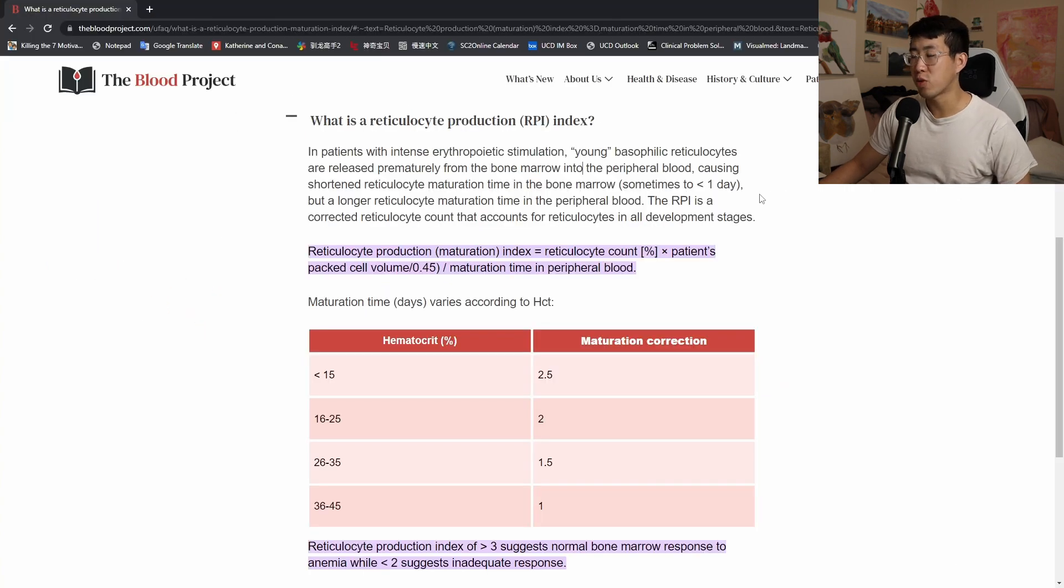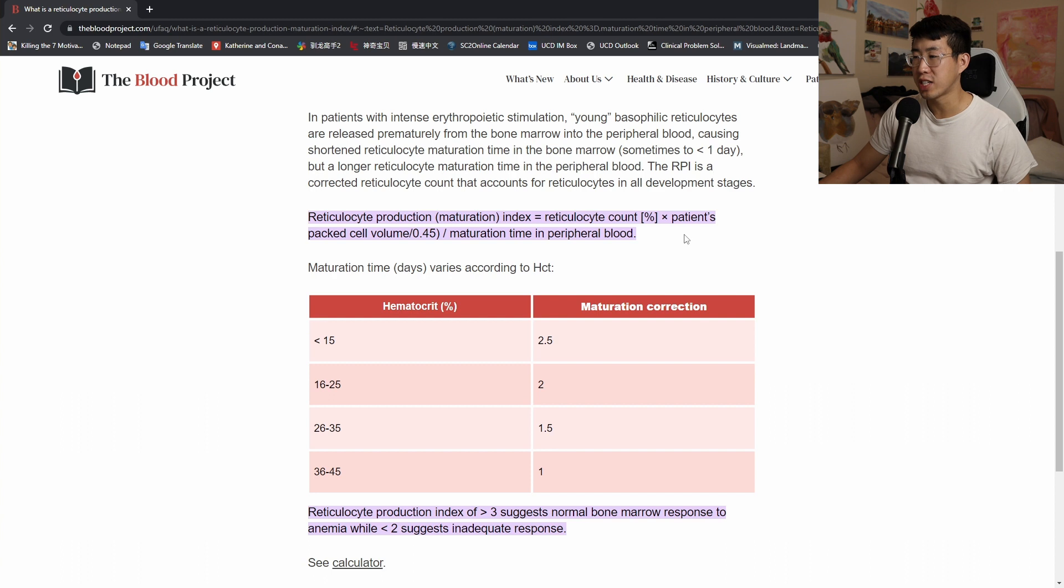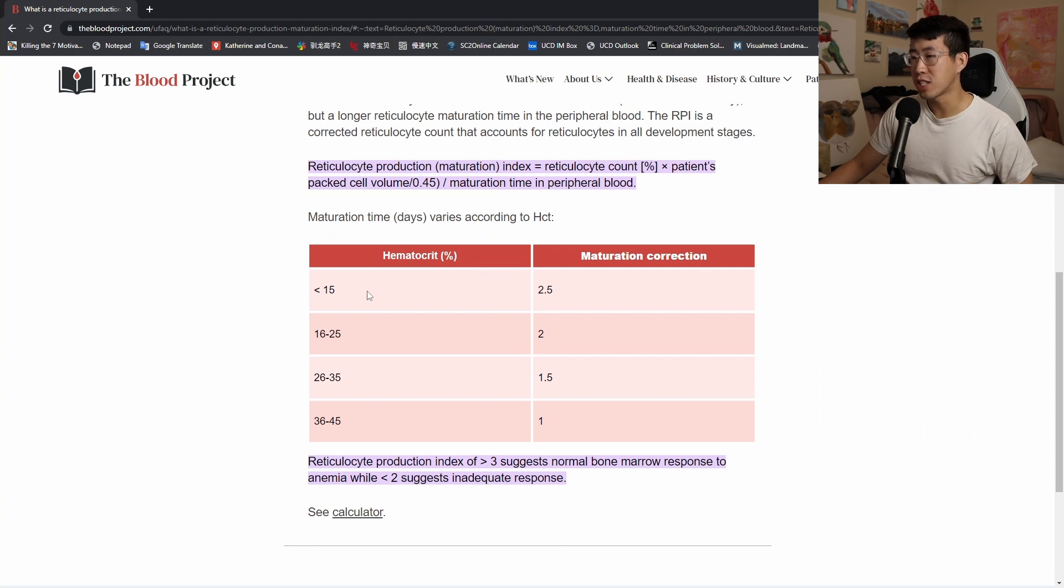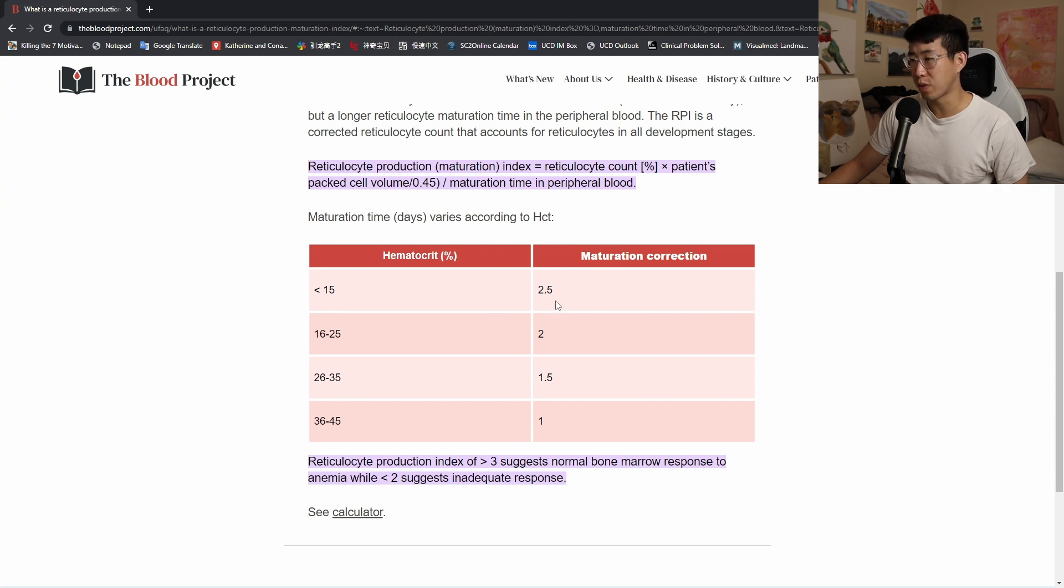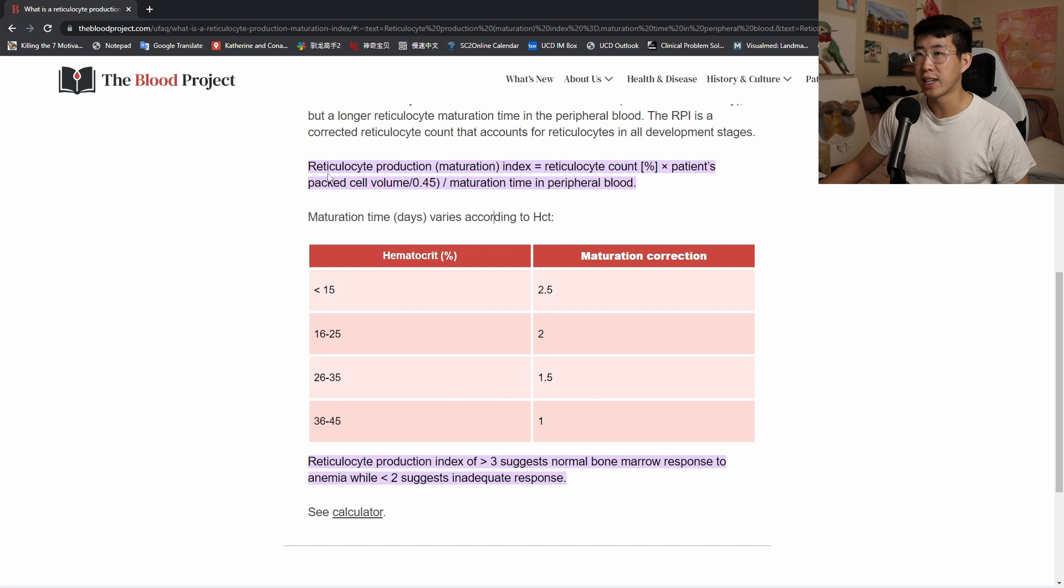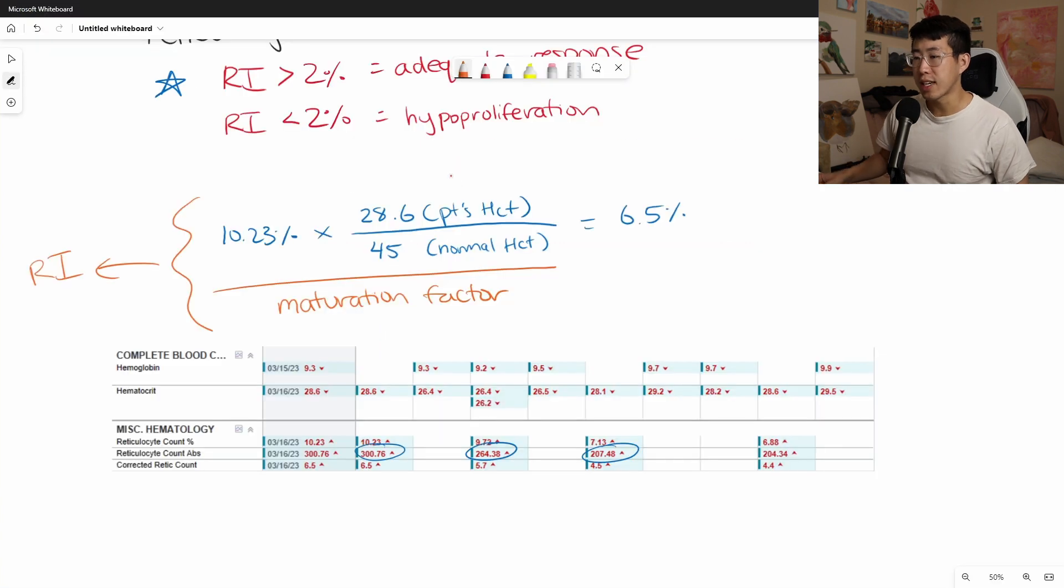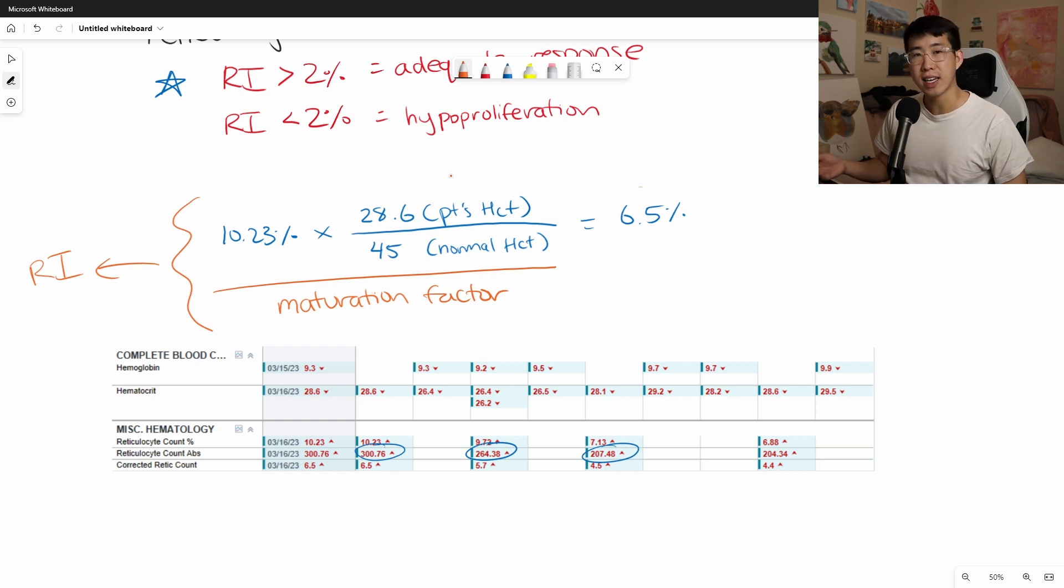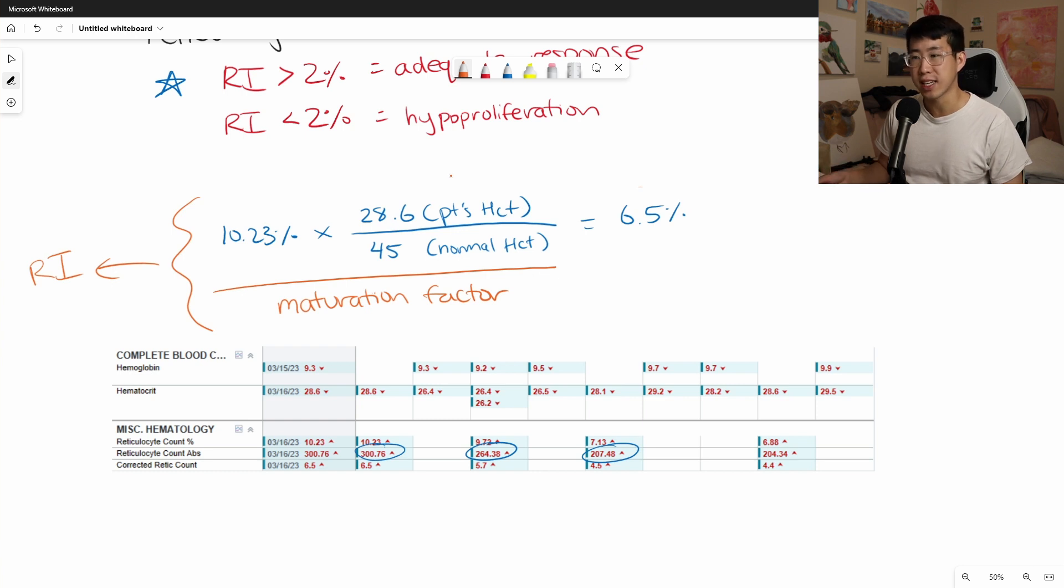And here, I just pulled up a quick website to show you what the maturation correction factor is. If the patient's hematocrit is less than 15%, then you divide by 2.5. 16 to 25, you divide by 2. 26 to 35, you divide by 1.5 and 36 to 45, you divide by 1. So in this case, this 6.5% number here is the corrected reticulocyte count. And our EMR actually does show it, but they don't do that next step of the equation of dividing by the maturation factor in order to get the reticulocyte index.